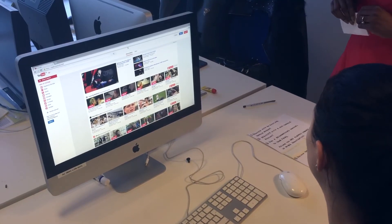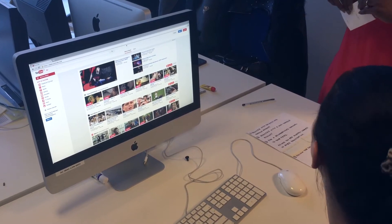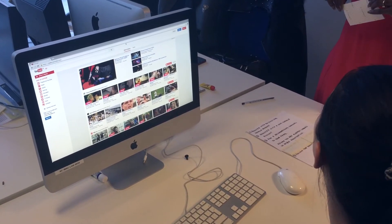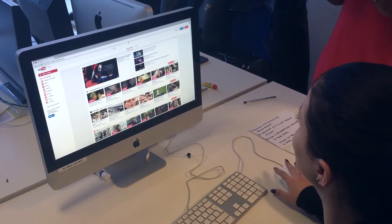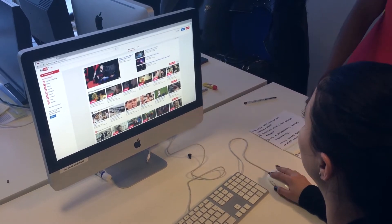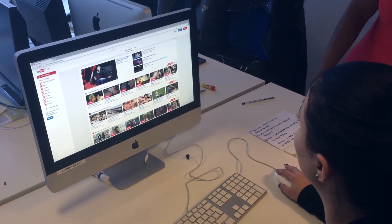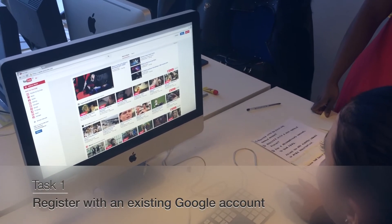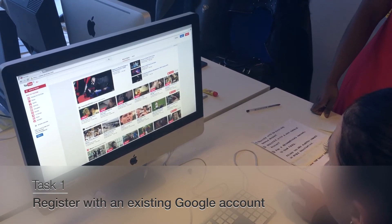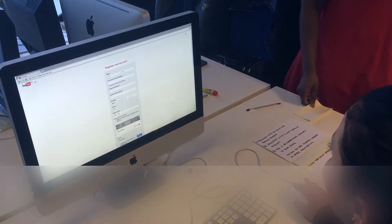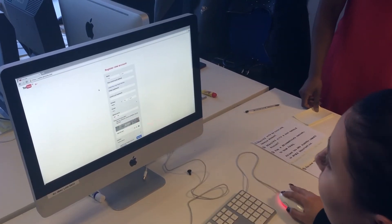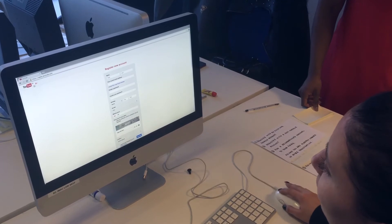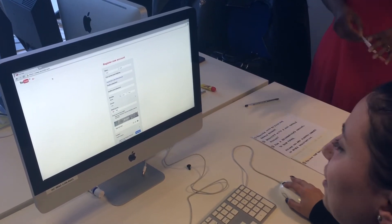So the first task is to register with an existing account. Do I have that one? Register with a new account. OK.